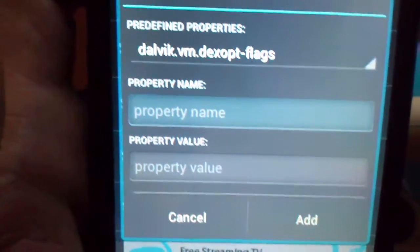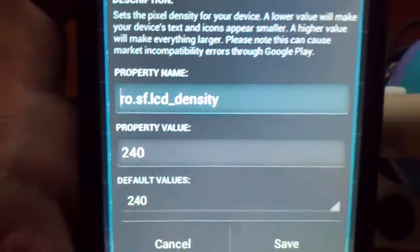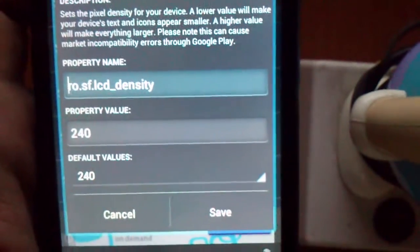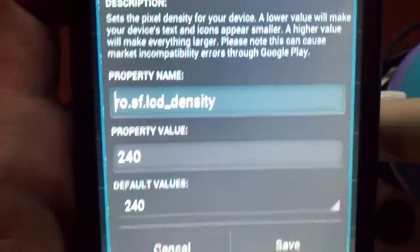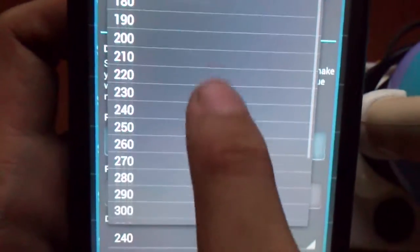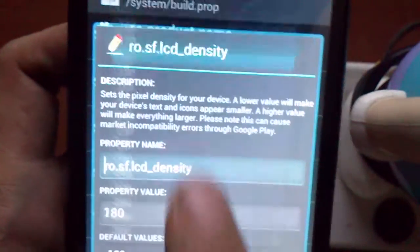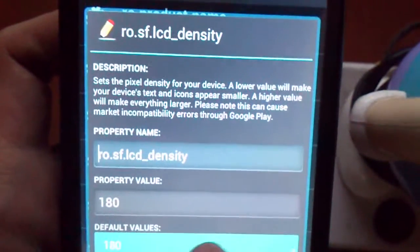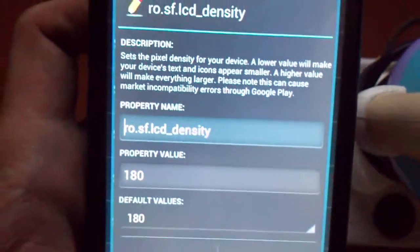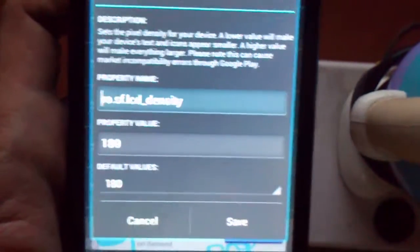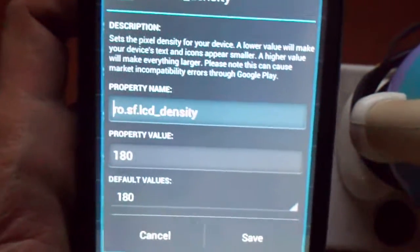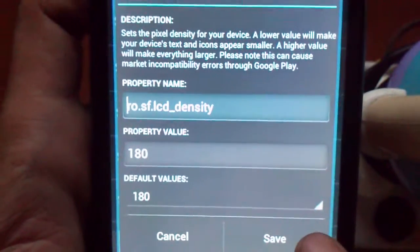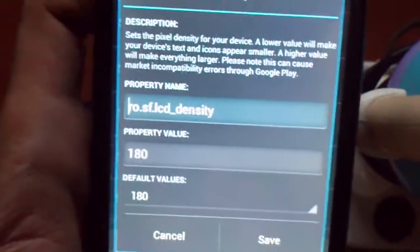Then for the value, you put in the value you want. The value can be from 240, which is the default, down to 180, which is the smallest. The smaller the value, the smaller things will appear. Do not increase the DPI more than 240 because everything will be messed up.